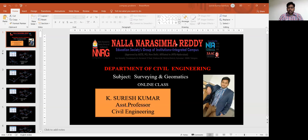Welcome to Nala Narsimha Reddy Group of Institutions, Department of Civil Engineering. I am Suresh Kumar, Assistant Professor in the Department of Civil Engineering. In today's lecture, I am going to explain about how to calculate included angles in compass survey.